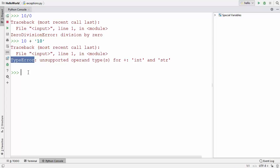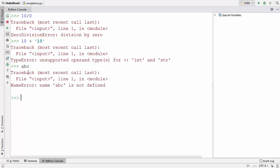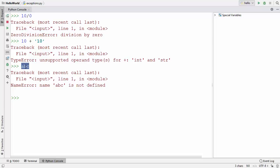Let's say I use a variable name 'abc' which I haven't declared. When I press enter it gives me this exception which says NameError: name 'abc' is not defined — which is true because we haven't defined it but we are calling it. So we get the NameError exception.